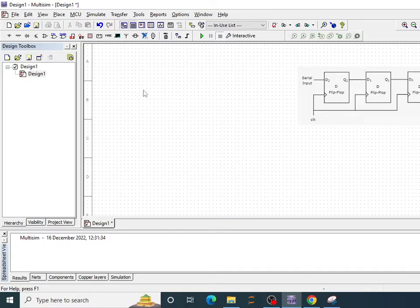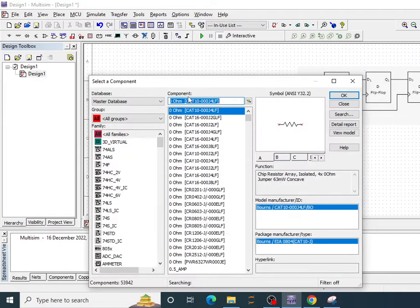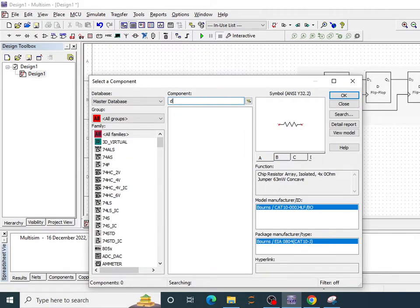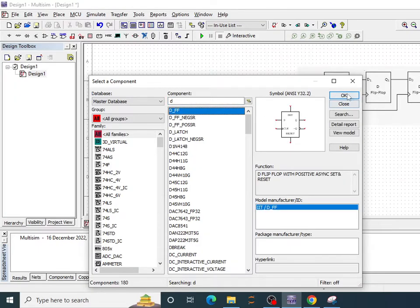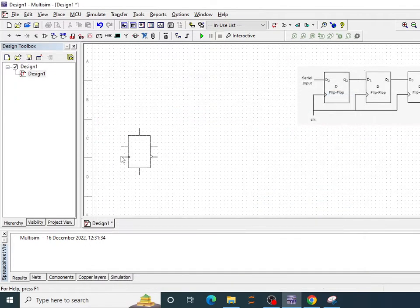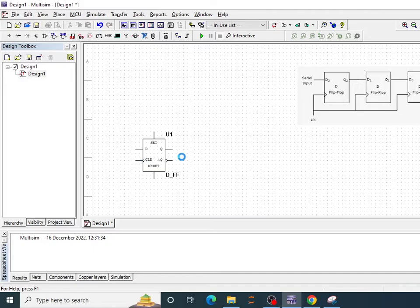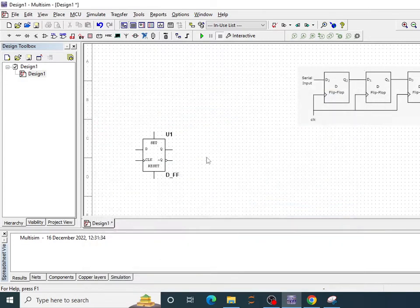The first thing we are going to need is D flip-flop. So let's start with placing the component. I'll write here D and it will give me this D flip-flop. Let me copy this. So this is D flip-flop. I need 4 D flip-flops.